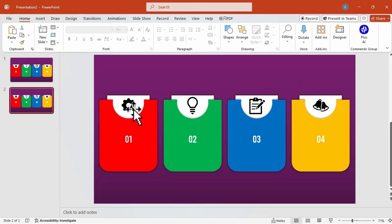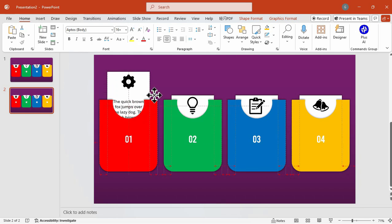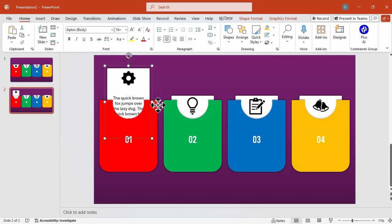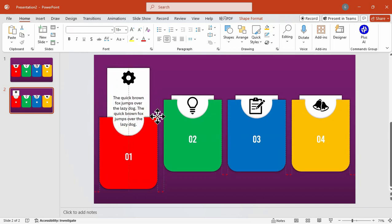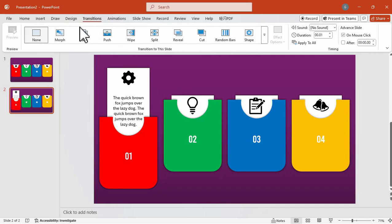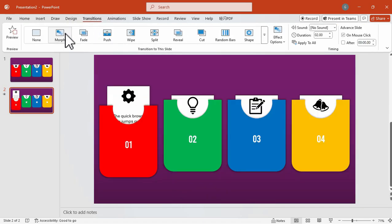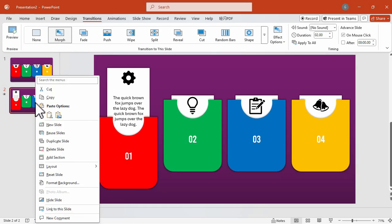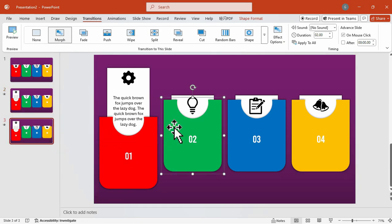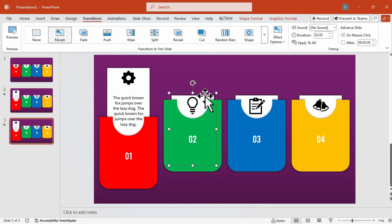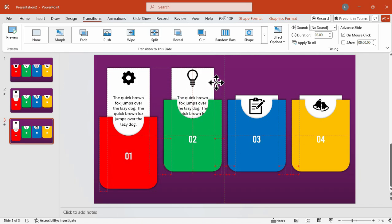Now on the second slide, let's move the white rectangular shape together with its text upwards and the red cover shape downwards. And now let's try to apply morph transition and let's see the preview. And as you can see, the text is smoothly revealed by the morph transition.